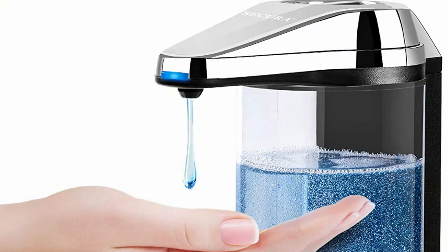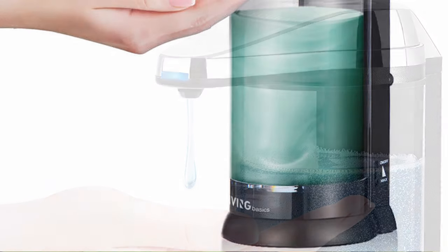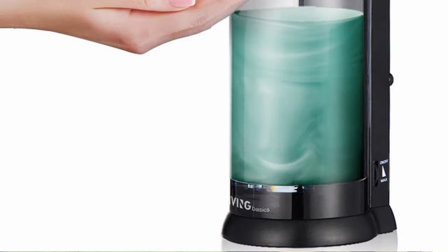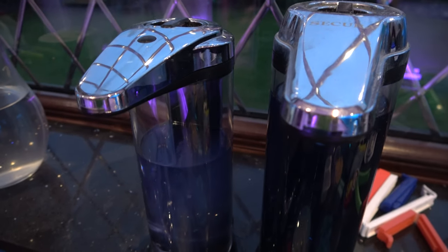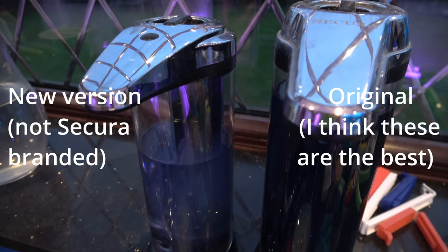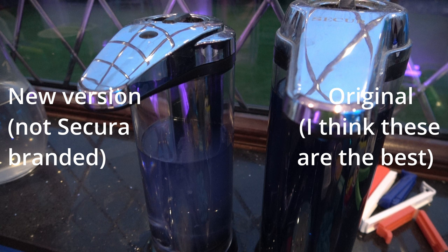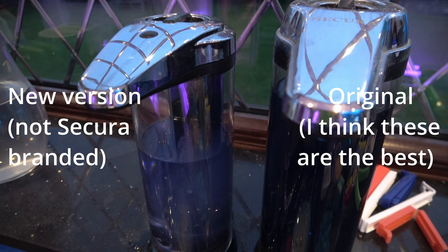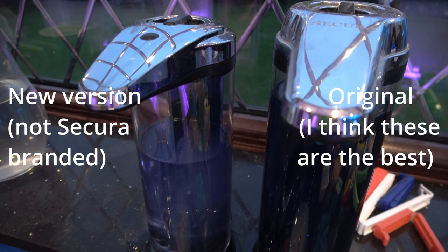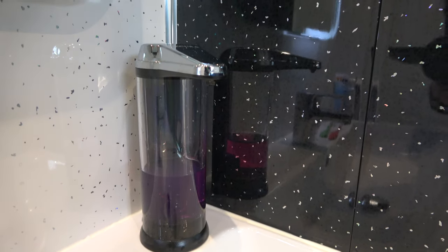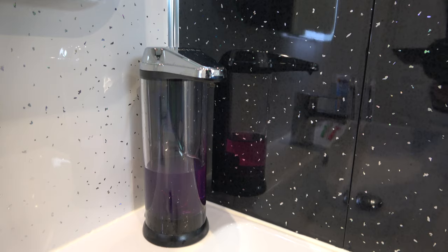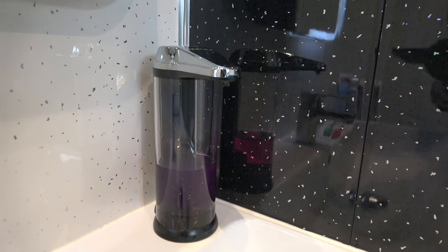Now these things are usually branded Secura, but they can have other brand names on them as well because they are obviously sourced from an original equipment manufacturer in China. There's an updated version of this soap dispenser too. They're actually really quite nice units, but I've had a few of them go faulty.